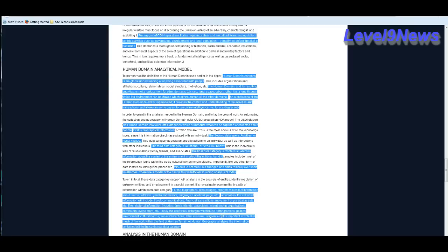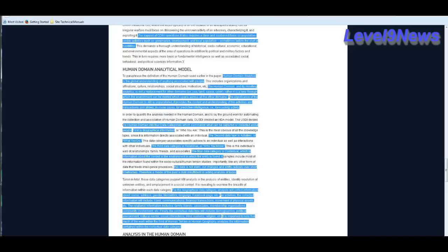The human domain and its resulting analytics is not a replacement for other domains such as air, sea, land, space, and cyberspace. Rather, it is a lens through which the environment can be viewed, which spans across all the other domains. The significance of the human domain to ABI is unparalleled. It provides the context and understanding of the activities and transactions and allows, in some cases, for predictive intelligence, i.e. forecasting human activity.